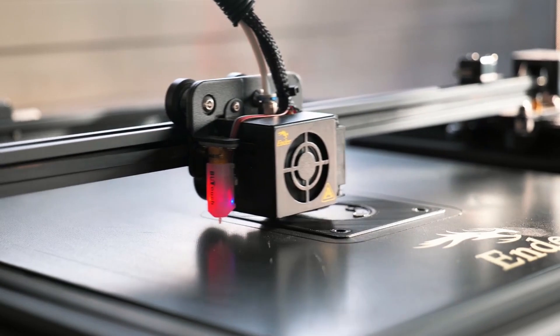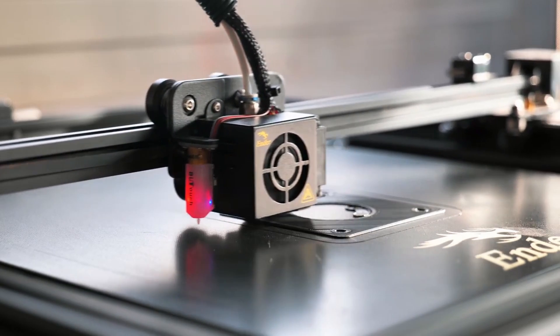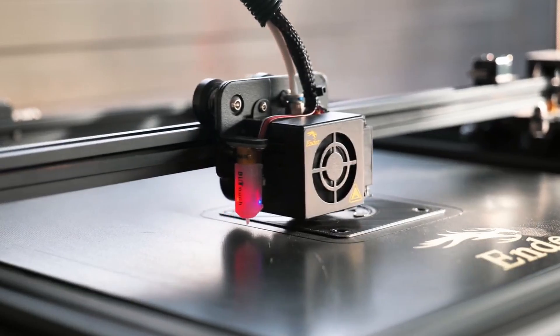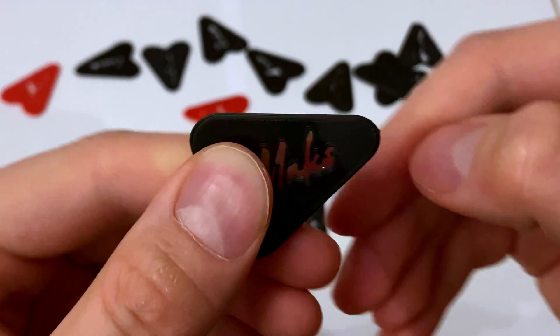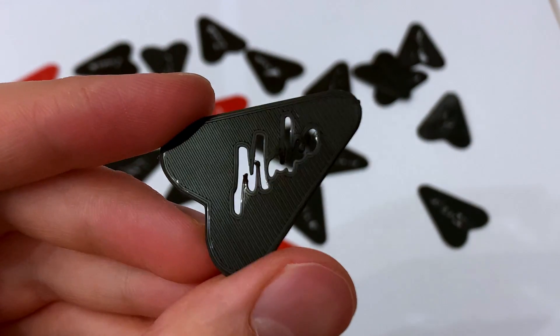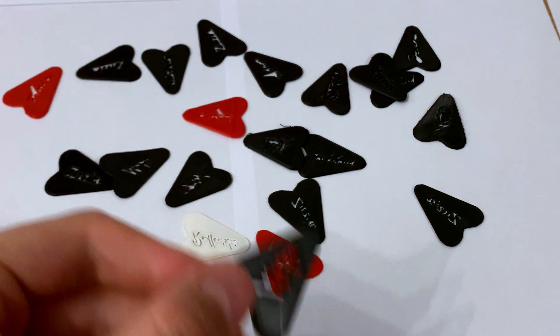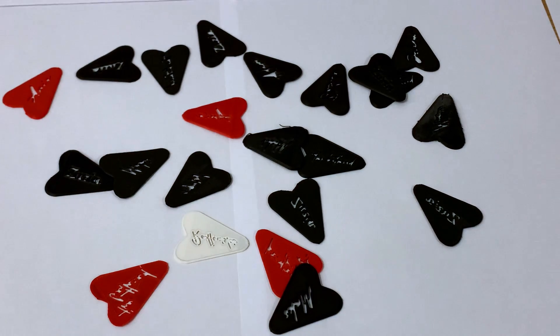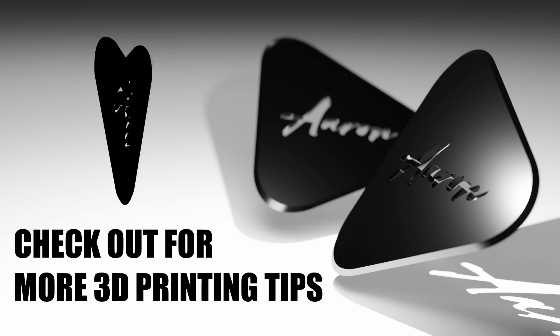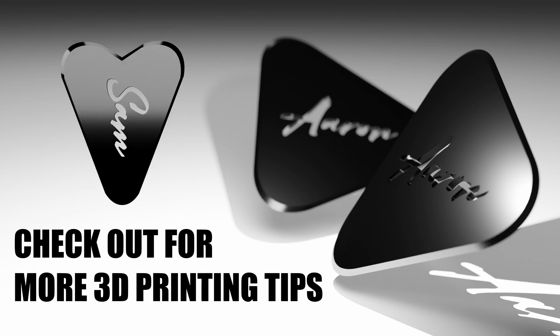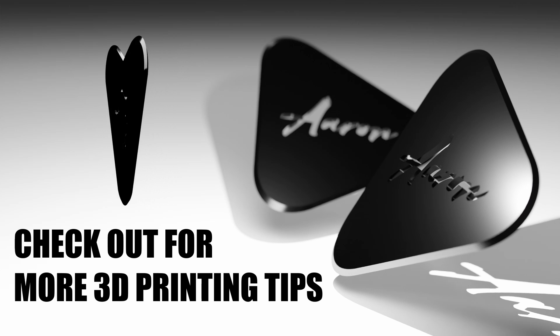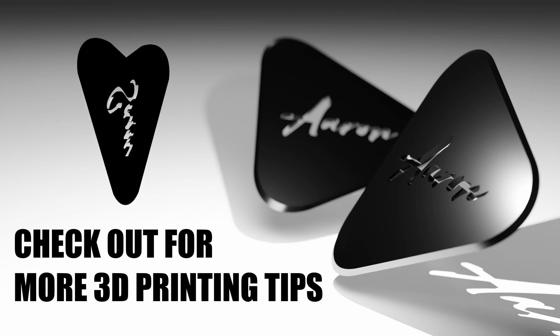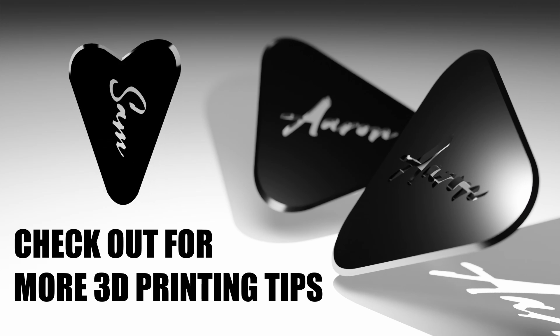I hope this video will inspire you to explore the personalized market of 3D printing and make a solid gain out of it. Because from my experience, it works better than expected. Thank you for watching and if you want to learn more about 3D printing, check out this tutorial on how to print huge models on small printers. Cheers!